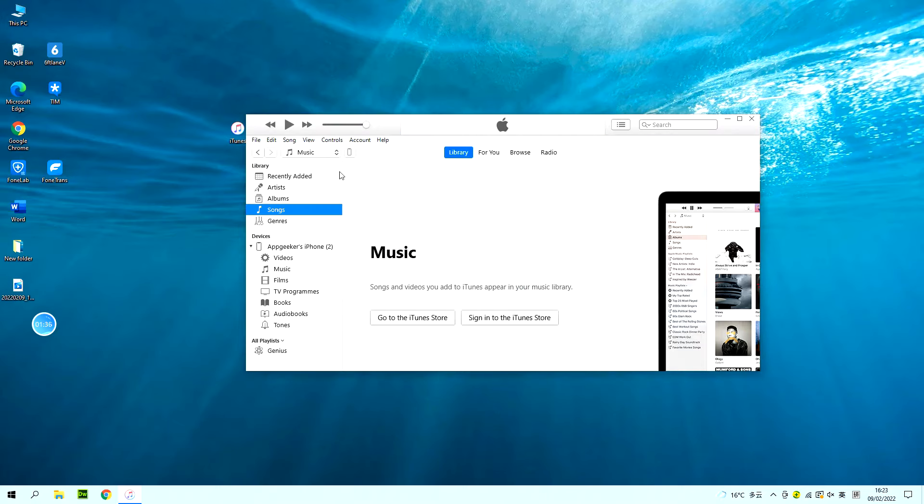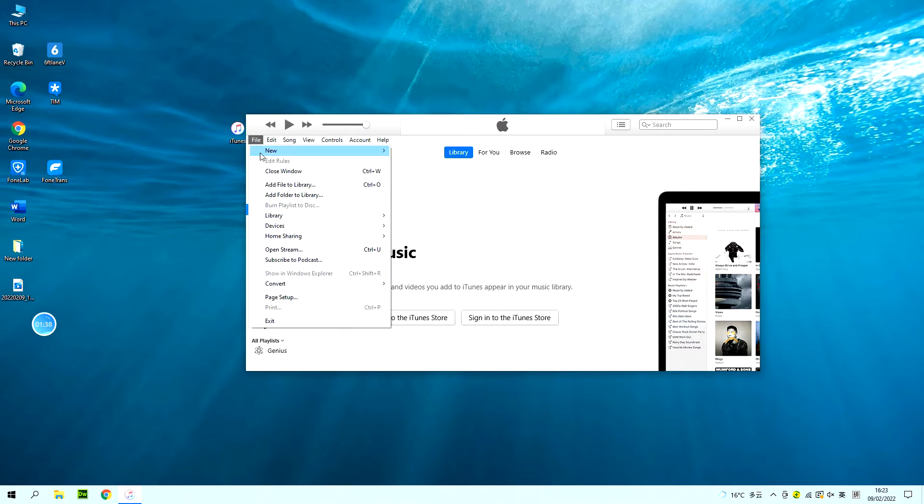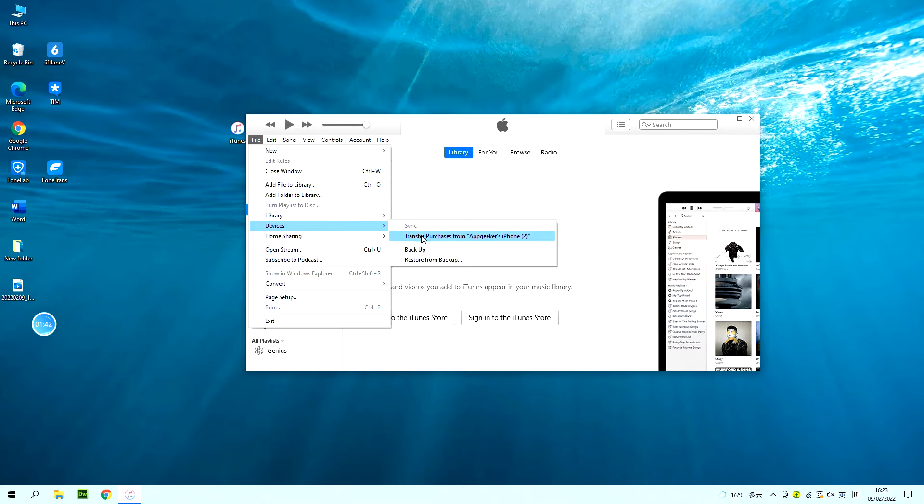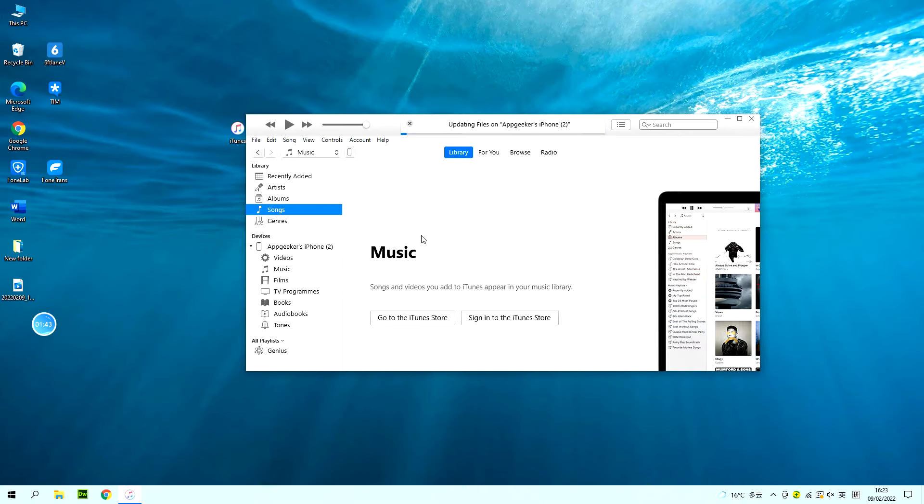Step 3, at the top bar of the window, go to files, devices and choose transfer purchases from the following options. Then wait for a while and all your purchased songs will be moved to your computer.